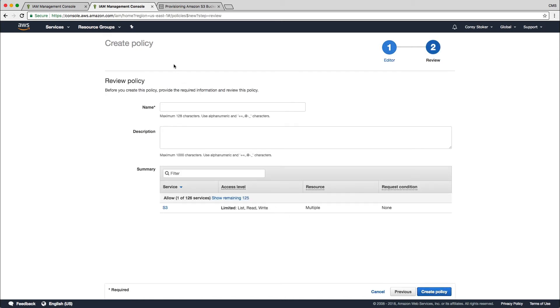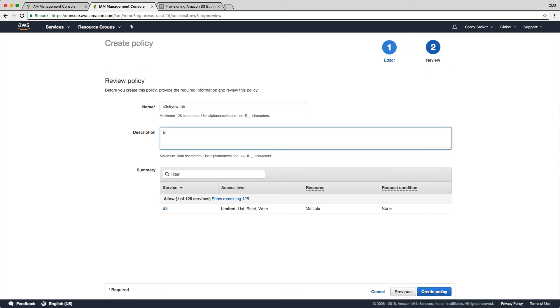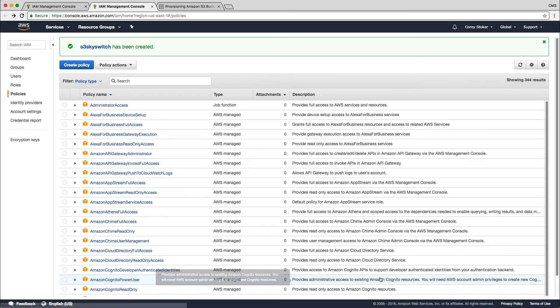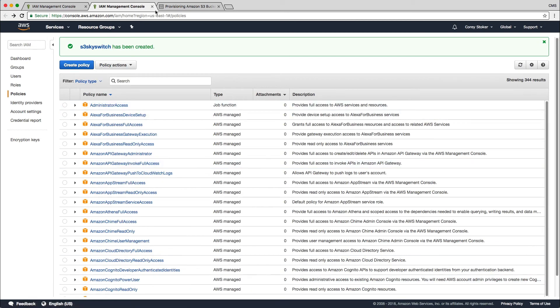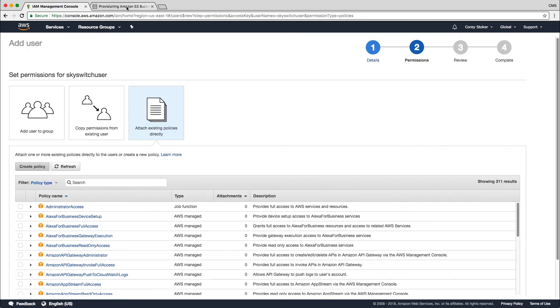I'll click review policy and name my policy. Again, you can name your policy whatever you want. I'm just going to name mine S3 SkySwitch and create policy. Okay, so we're done with the policy tab here.